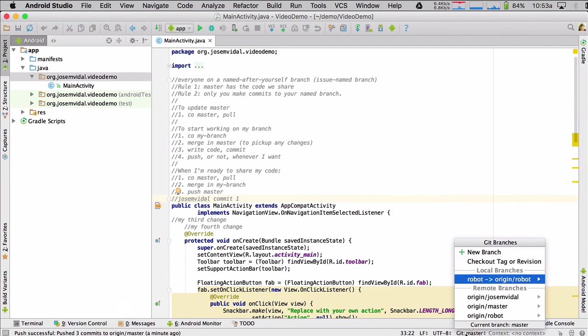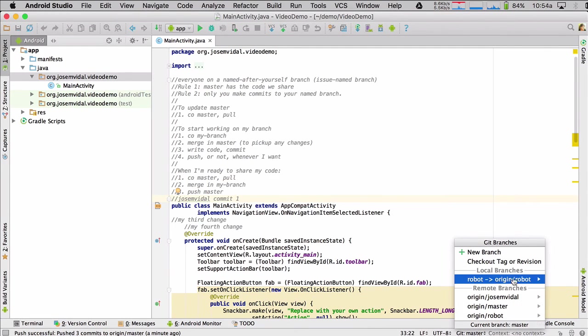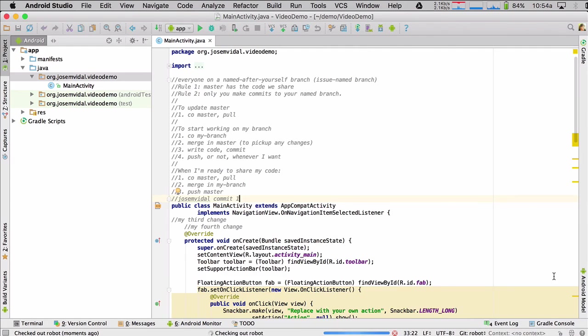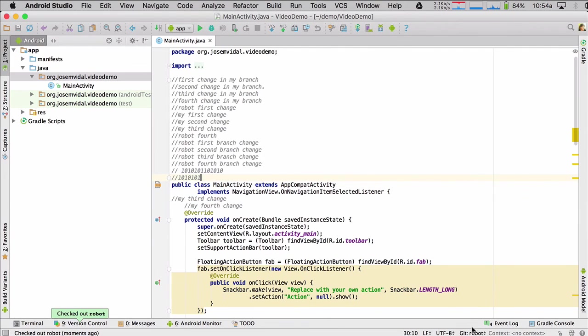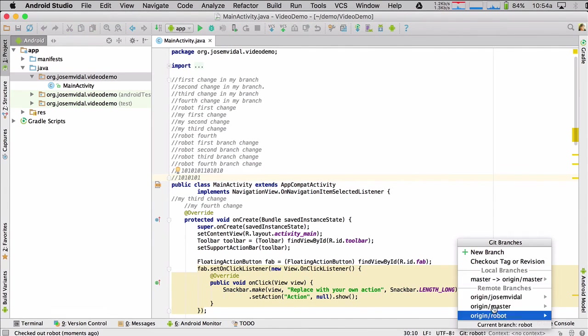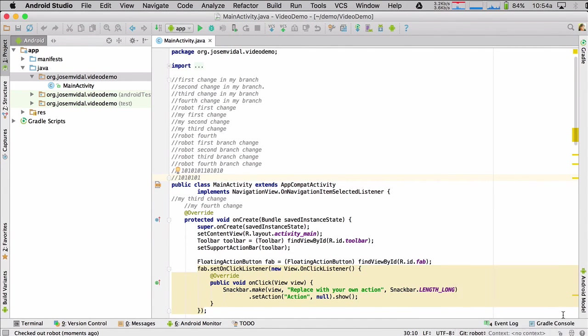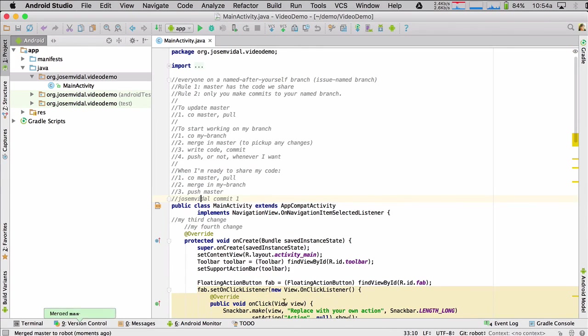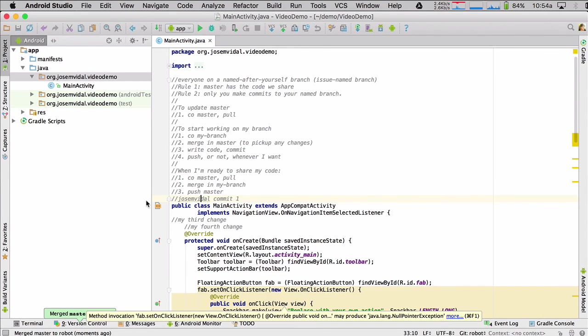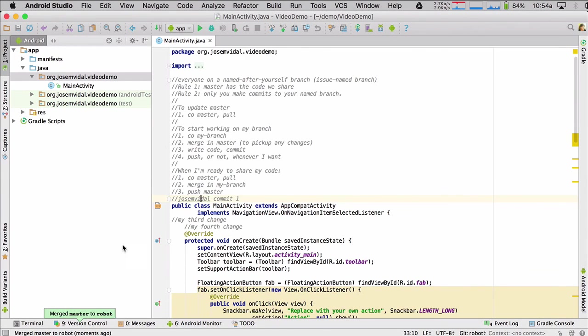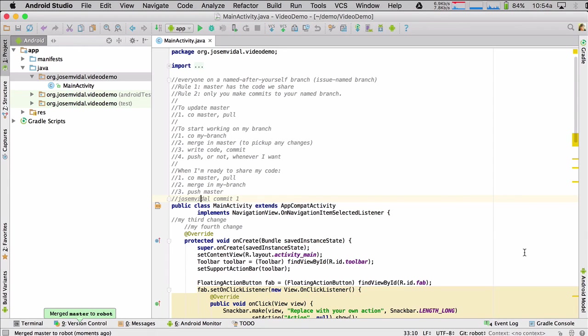So once again, the robot did his thing. He's ready to start working once again. He's going to check out his branch. And immediately, he is going to merge in master. And this time, we picked that up, that merge command. And then he can start working. So that's it.